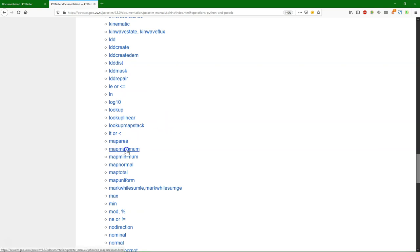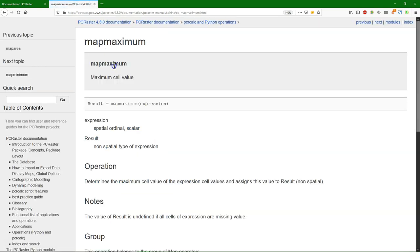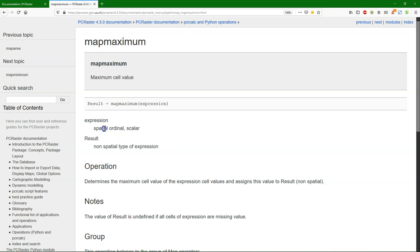For example, MapMaximum. MapMaximum is a function to calculate the maximum cell value. The syntax is result equals MapMaximum, that's the name of the operation, and then expression. And we see that the expression is spatial, so it's a map in the data type ordinal or scalar. You will learn more about that in the tutorial. And the result is a non-spatial type of expression.